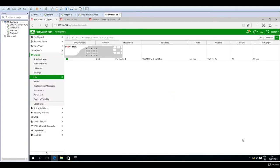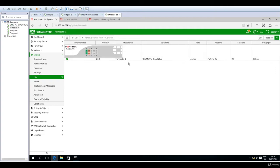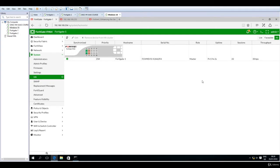And here it is, our first Fortinet firewall, the FortiGate VM64 in this case, with a priority of 250. This is the hostname, very important serial number, the role is master, uptime and number of sessions and throughput.